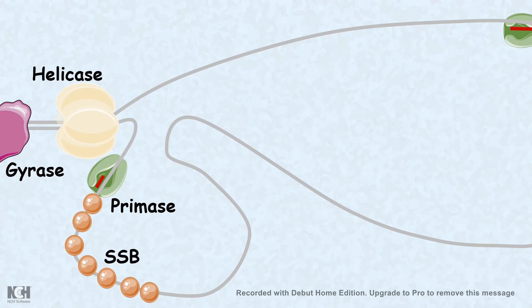Single strand binding protein ensures that the strands which are opened up by the helicase don't intertwine with each other. It also ensures that DNA polymerase 3 or DNA polymerase can perform its job and perform the polymerization part.